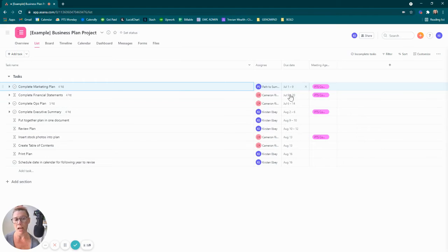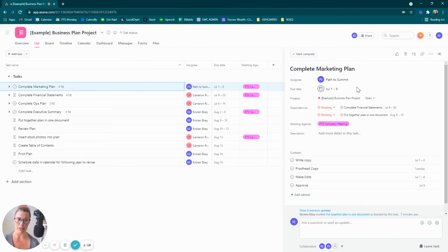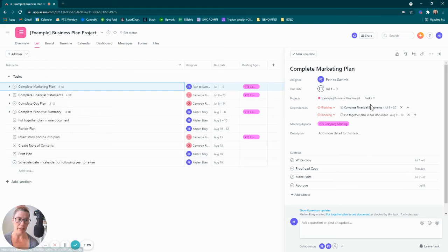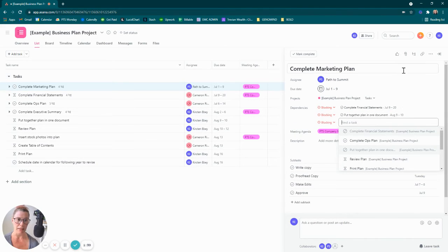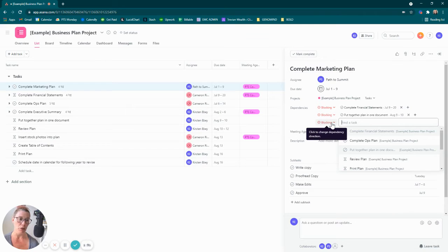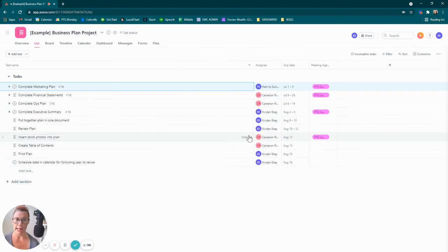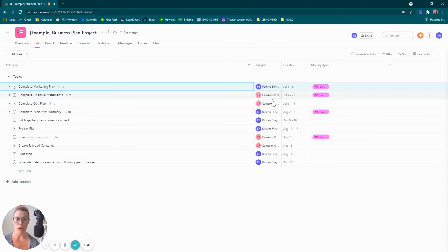I created the due dates. After creating the due dates, I went into each individual task and provided dependencies simply by clicking on the plus and adding a dependency there. You can do blocking or turn it to blocked by, by the way.